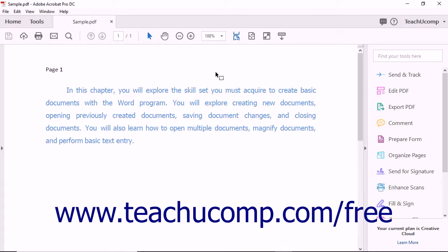Note that to share a PDF using certificate encryption, you must have access to the recipient's certificates they will use to unencrypt the document.